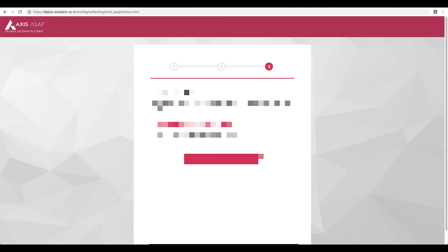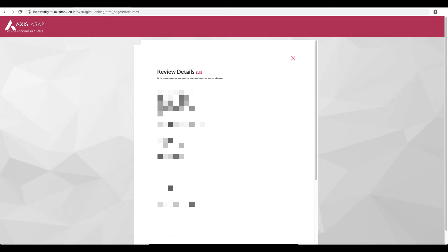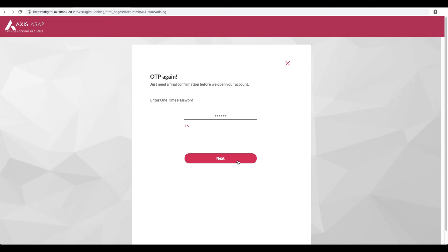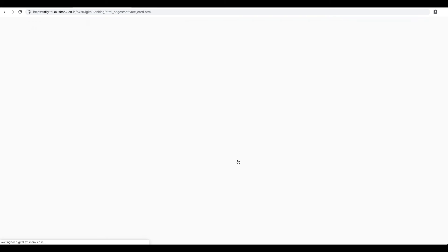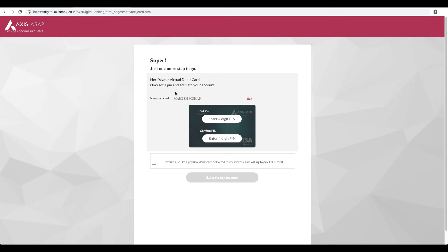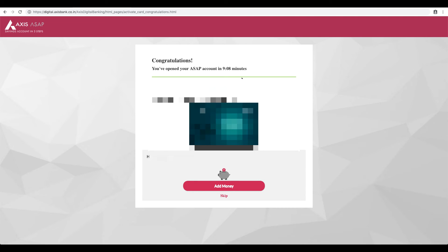Here, go to the next option. If you want to enter the details, you will have a screen to verify the details. If you want to enter the OTP, you will have an option to enter it. You will then set a four-digit PIN for your virtual debit card. If you want to get a physical card, you will have a checkbox for that. By clicking 'Activate My Account,' your account will be generated. You can save the debit card details including your account number and IFSC code.